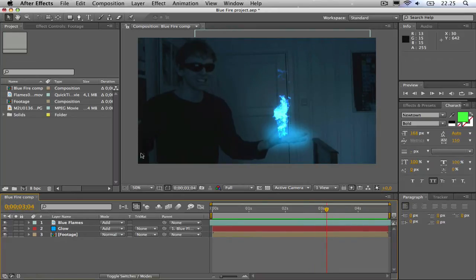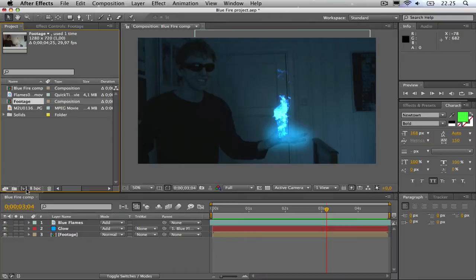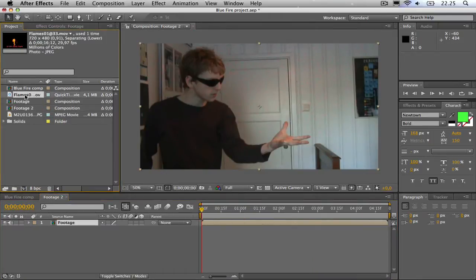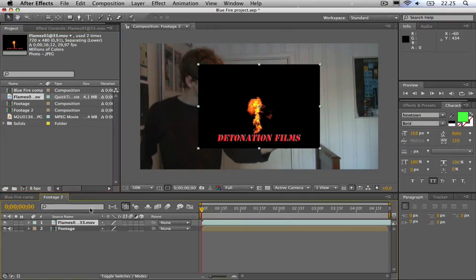First of all, I am going to drag this footage down to a new composition. Then I am going to drag this fire footage down. This can be downloaded from Detonation Films.